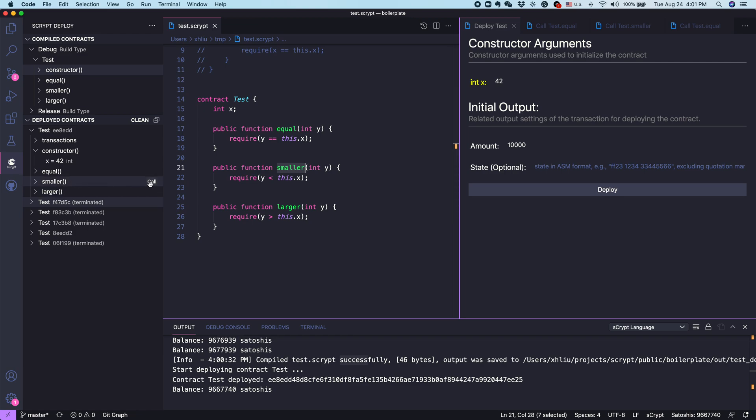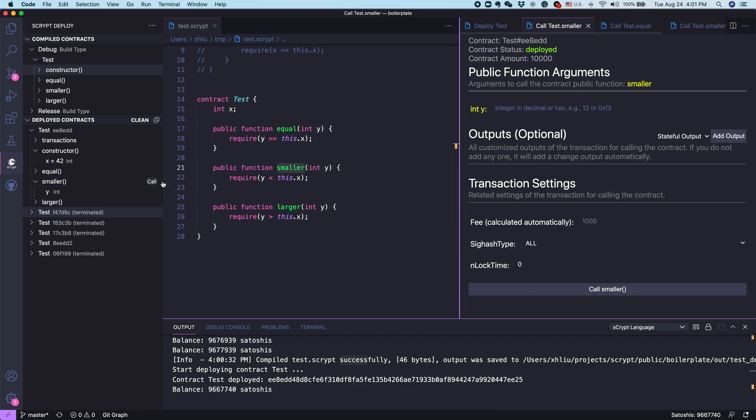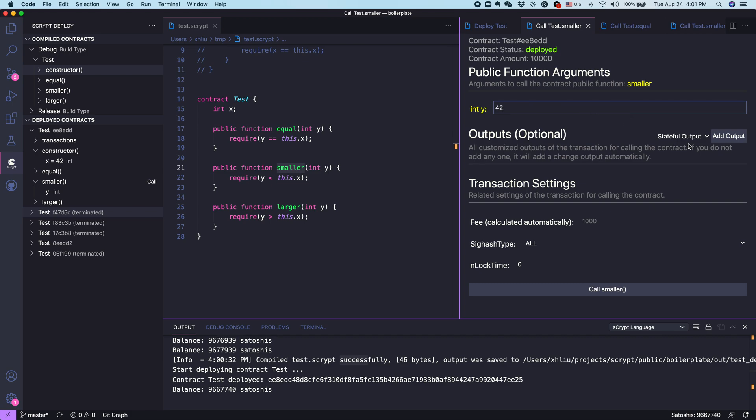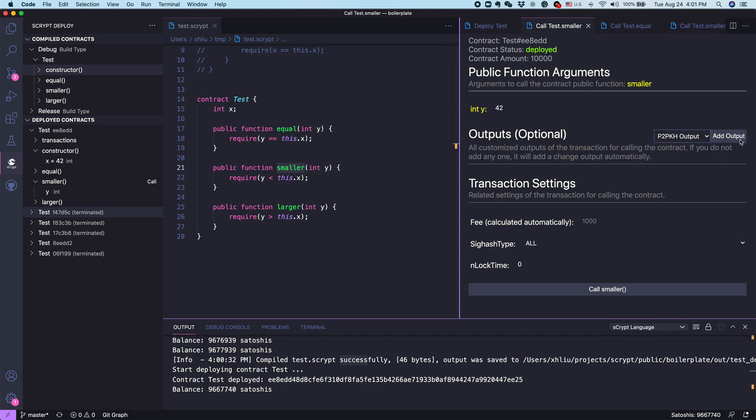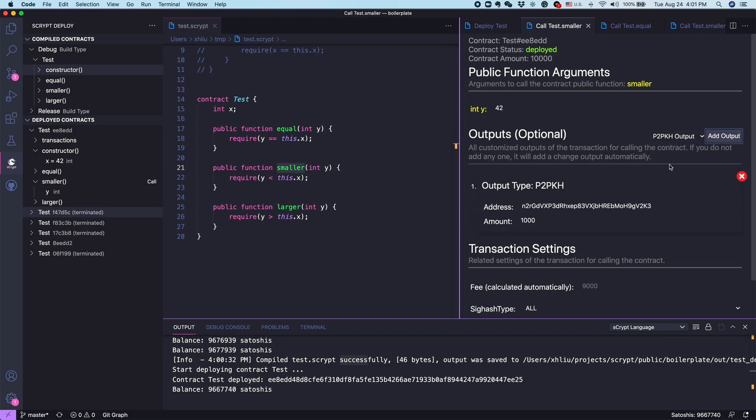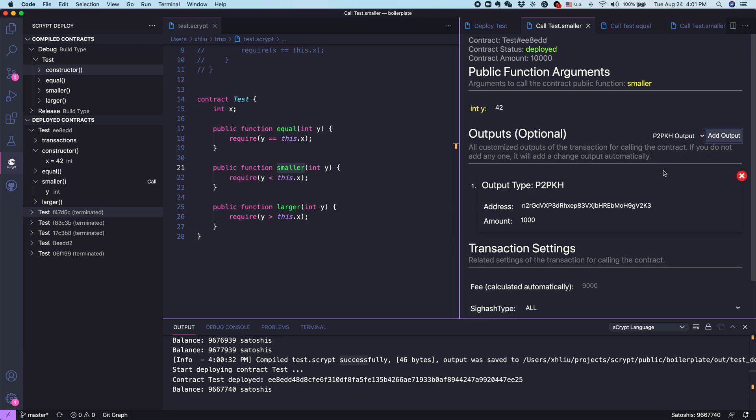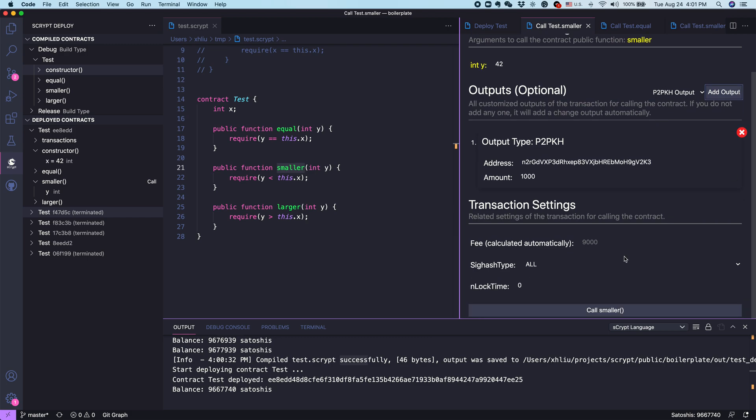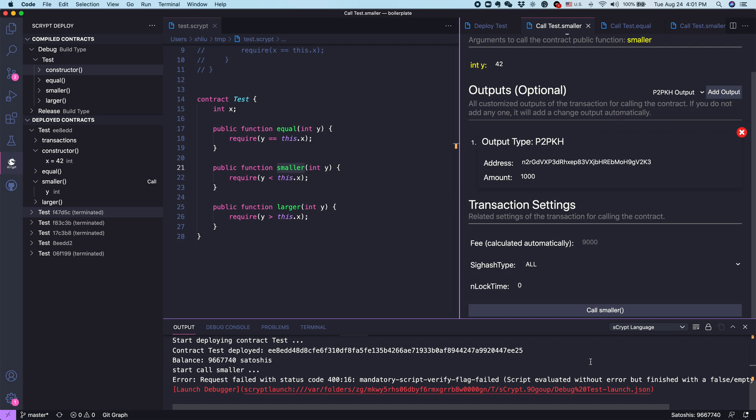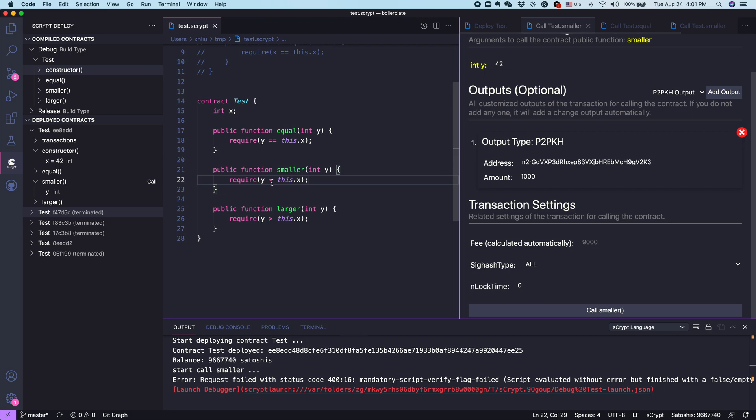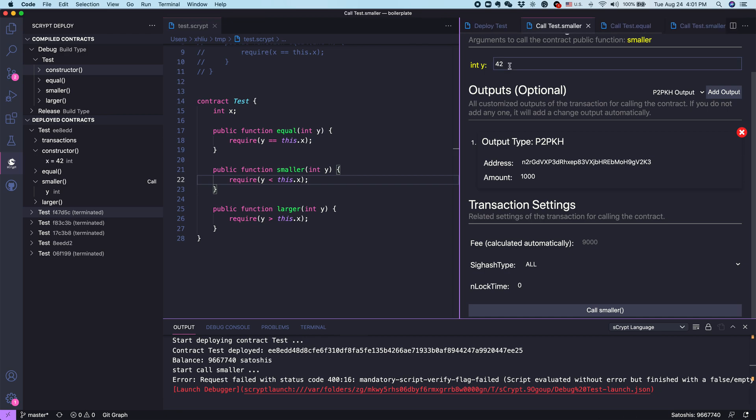Let's try to call it. We have a parameter y. Let's just use the old number 42 again. Let's just choose some P2PKH output again. If I call smaller again, even I'm using 42 earlier, you can see this fails because 42 is not smaller than 42. As expected, it fails.